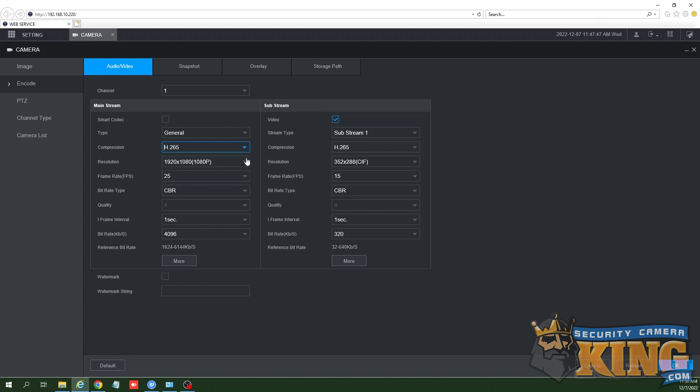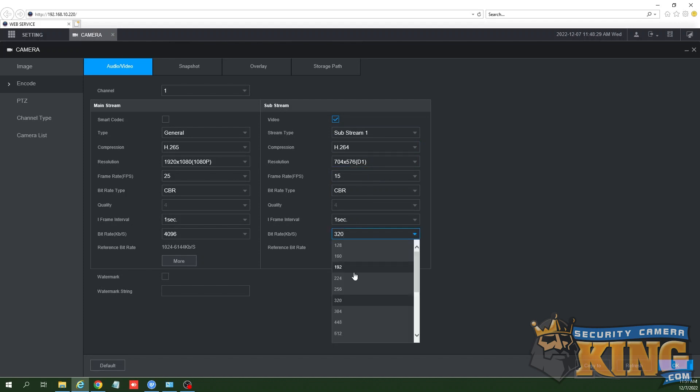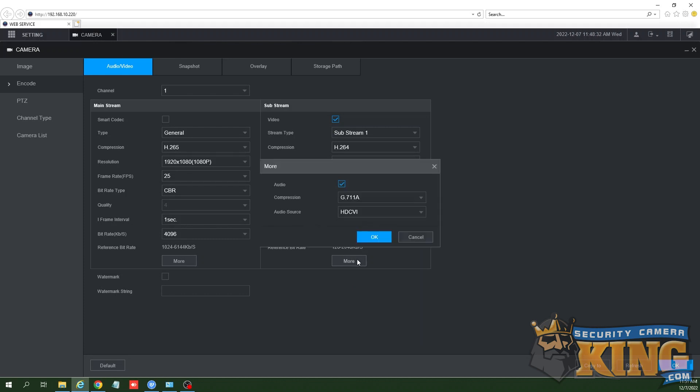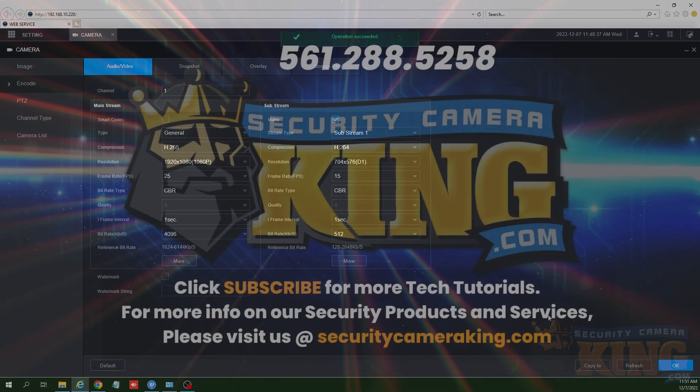The sub stream is meant to be less demanding on the unit and is used for viewing. Now choose your compression type, resolution, frames per second, and bitrate. Once you've made these changes, click either save, apply, or okay at the bottom right.